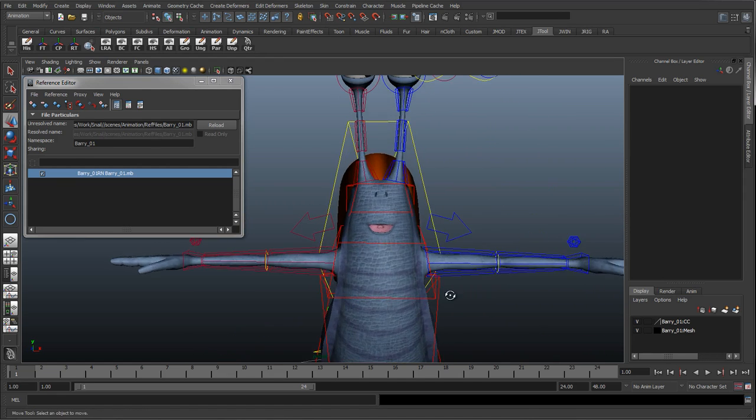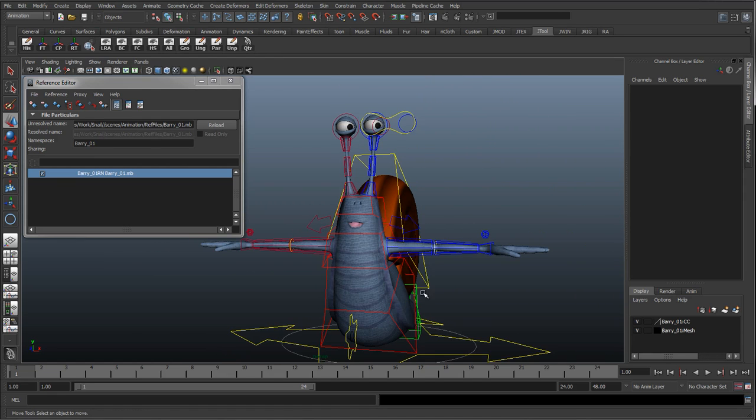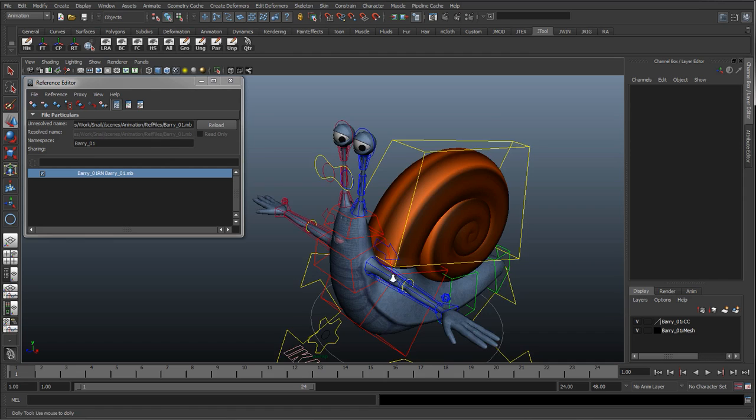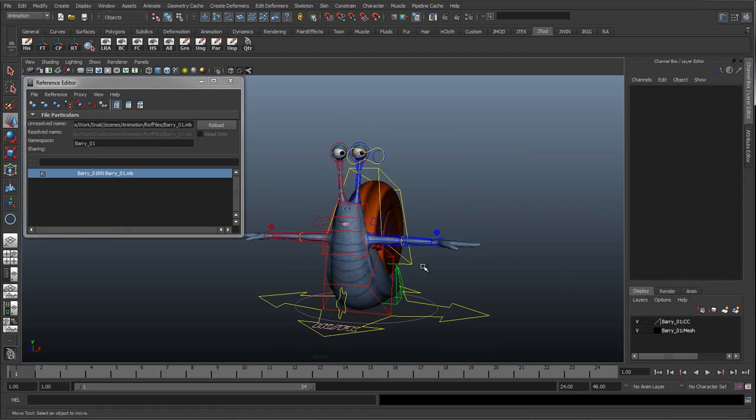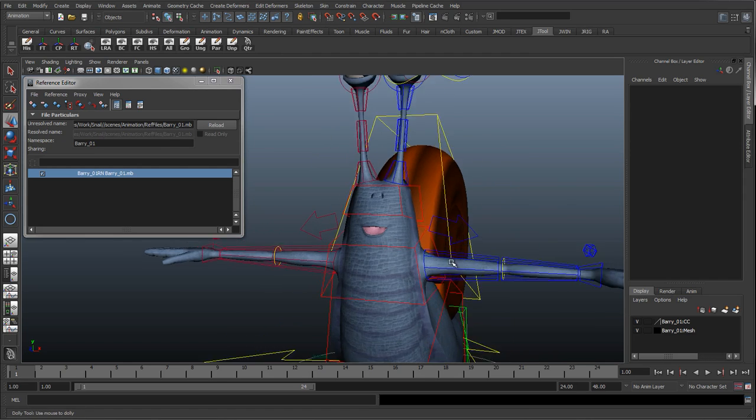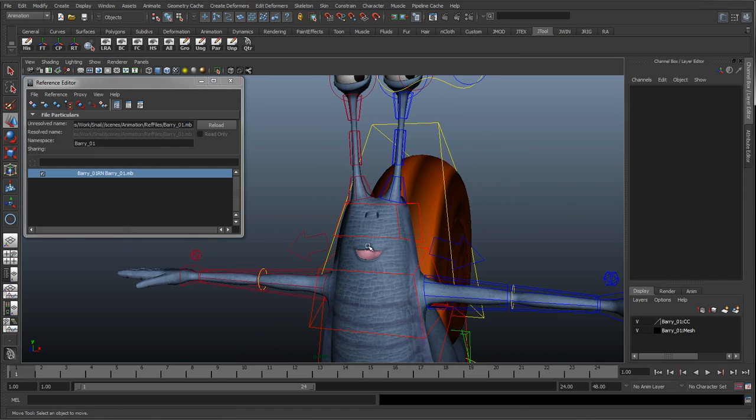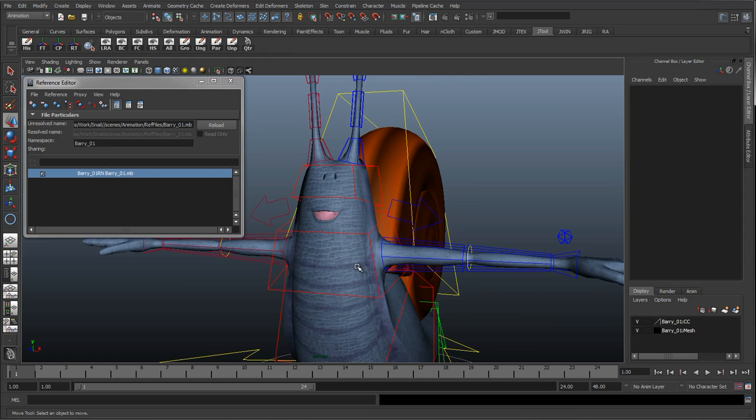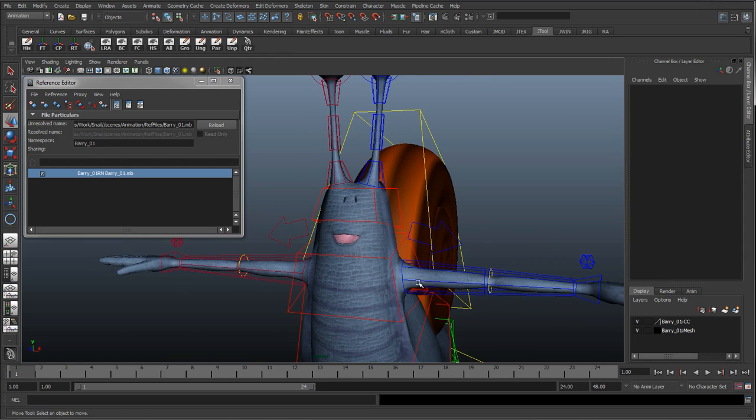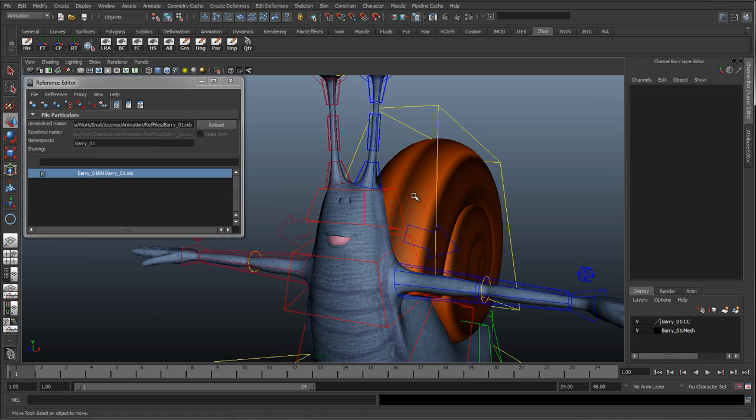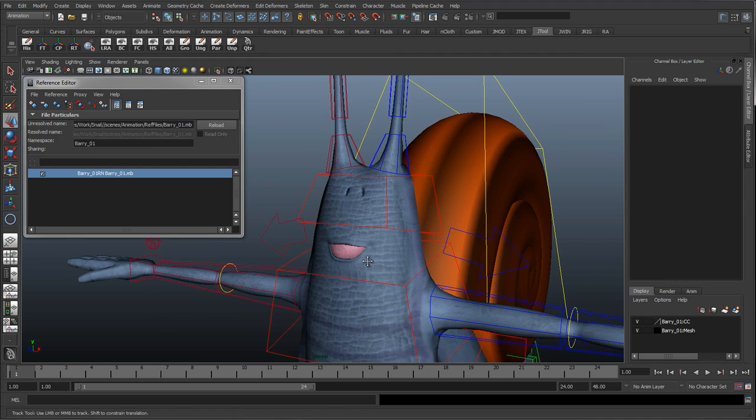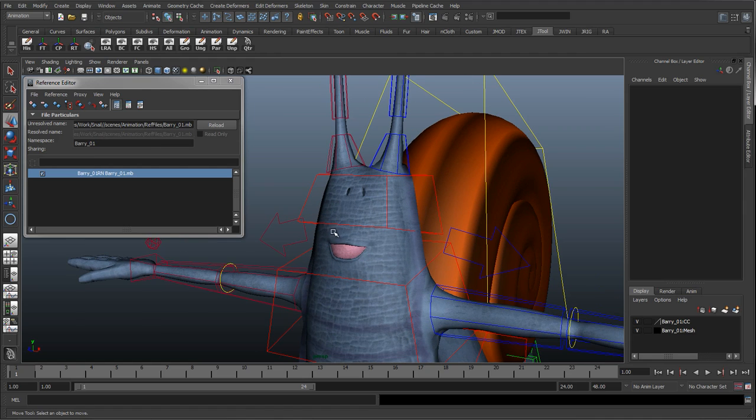So that's pretty much it for the rigging series, for this cartoon rigging series. In the next one we'll probably go through with the same rig. Starting off on the first lesson, we'll start off with the last files, the last rig of this tutorial, and we'll start going through how to add in some mouth controls.